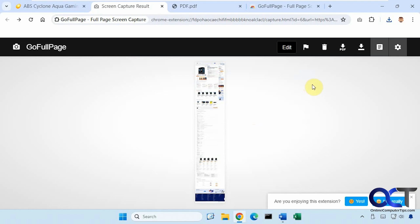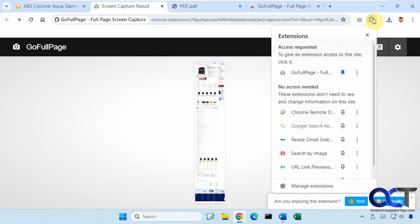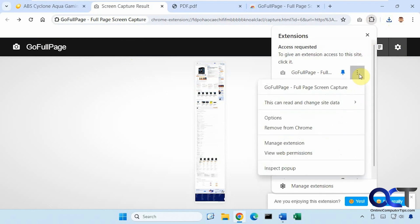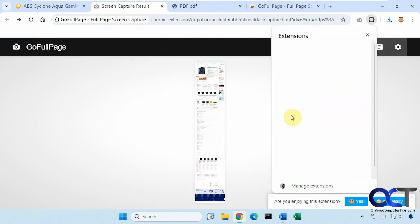Alright. And then you also have some options that you could get to from the capture page, or you could go to your extensions here, find the three dots, go to options.